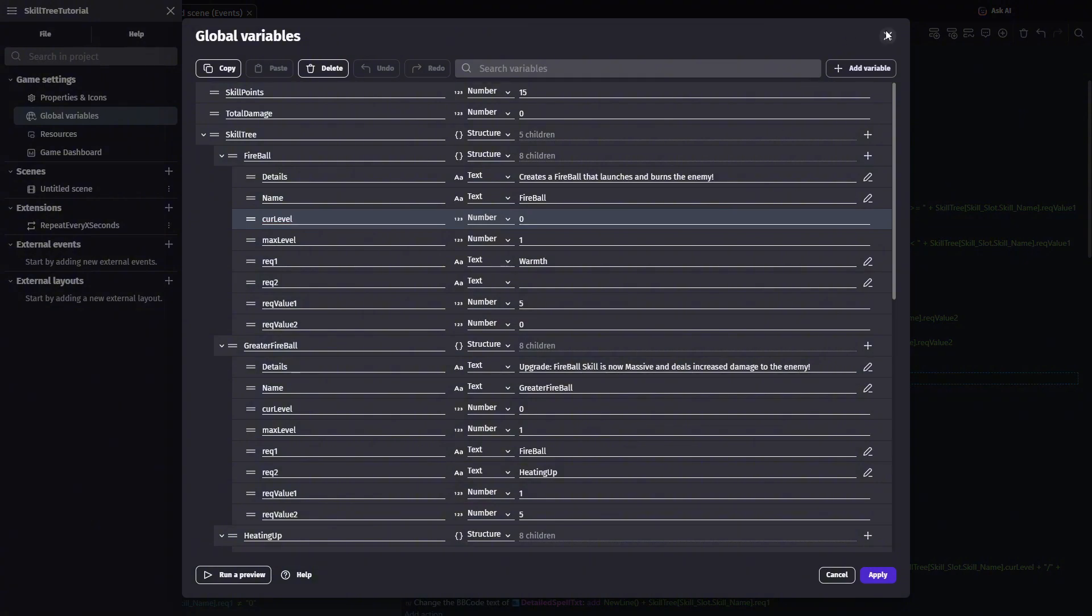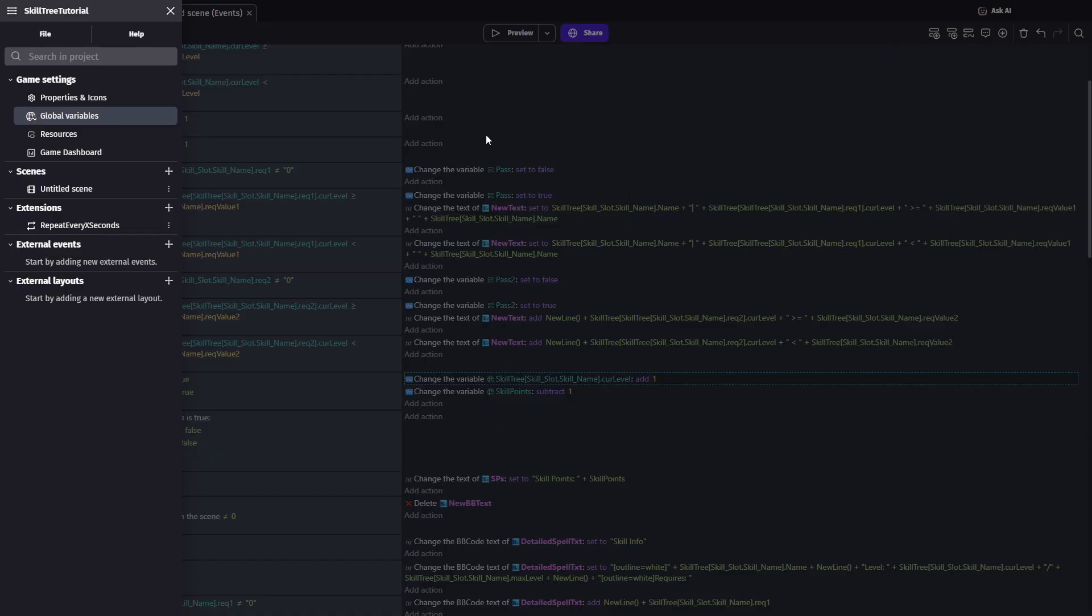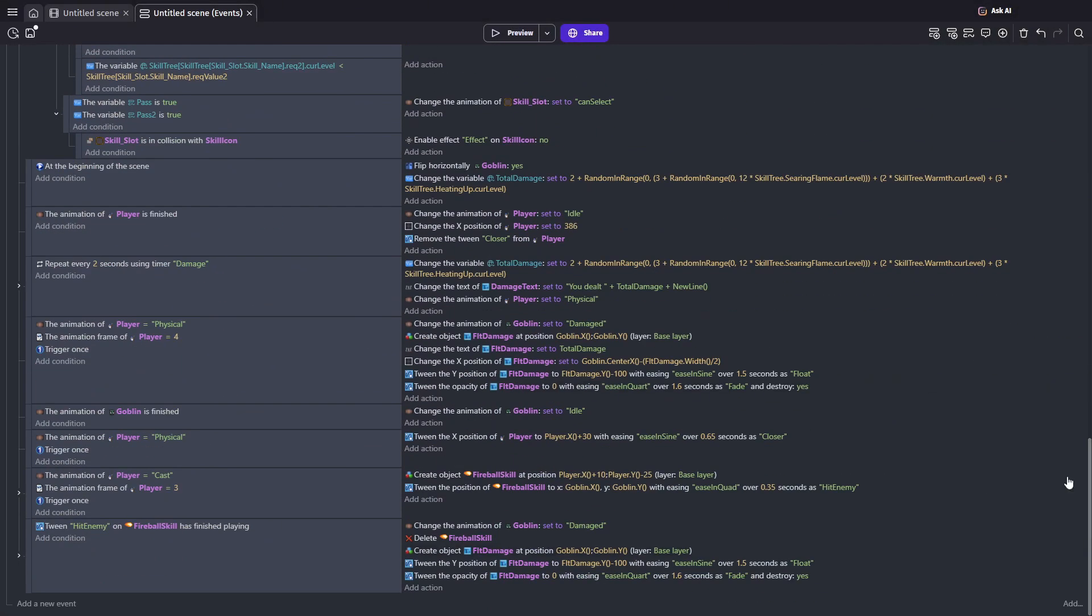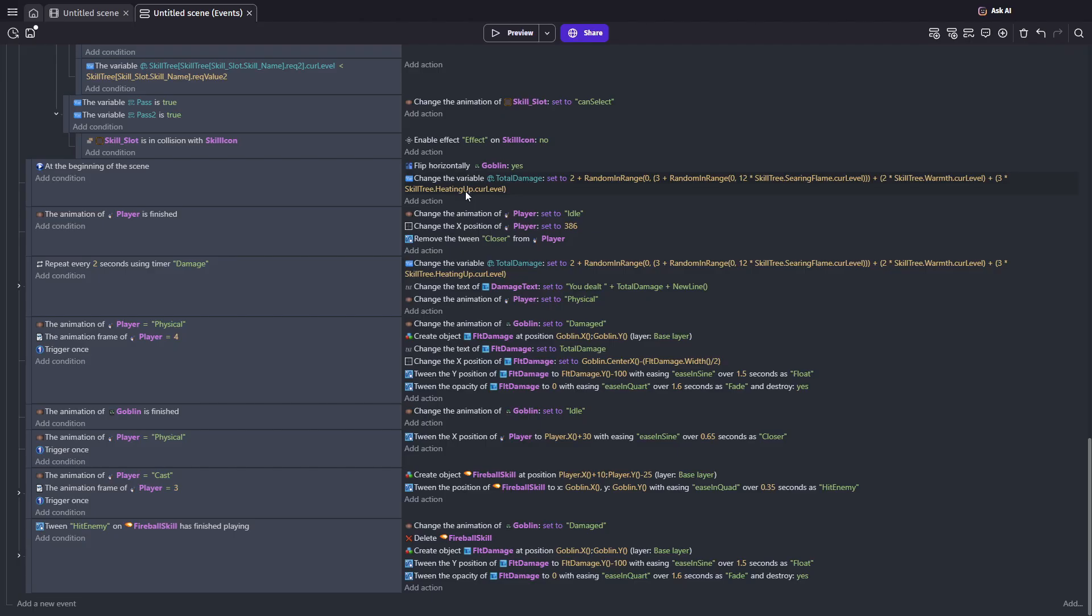So when it comes to adding damage, make sure you reference that skill's level to calculate your new damage values. And I have some very basic examples of this where I multiply by my skill trees dot searing flame dot current level, as well as the warmth level and the heating up level to add to the base damage.